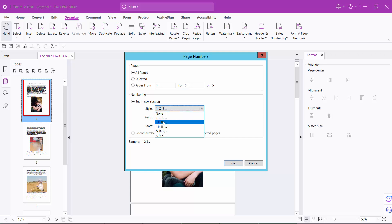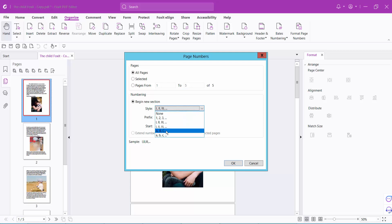You can select Roman numeral numbering, and this is alphabetic numbering. You can start from the first page or second page.